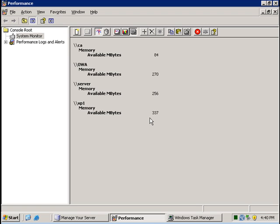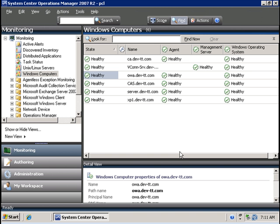However, remember if we look at the dashboard on System Center Operations Manager, we are seeing that everything is in a healthy state. Now suppose for that particular computer called CA I want to issue alerts whenever the amount of RAM drops below 100.